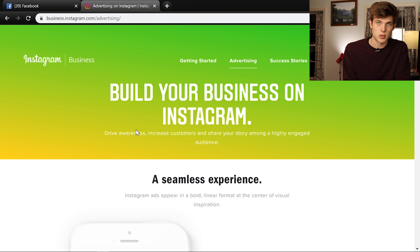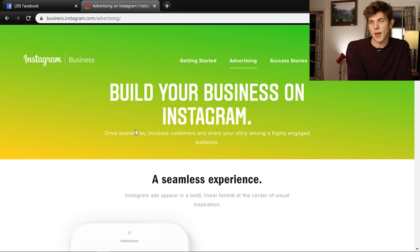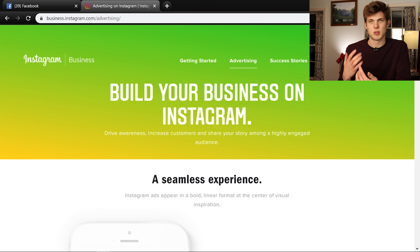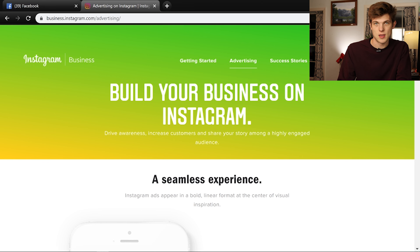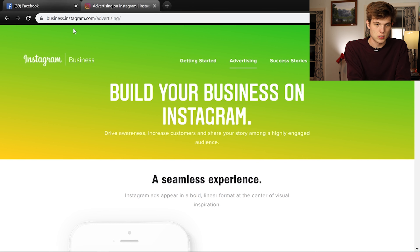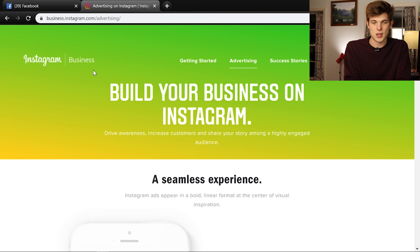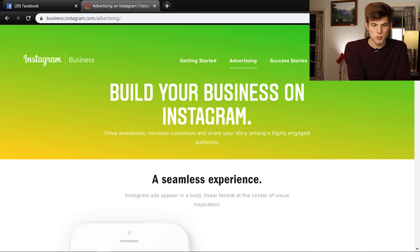We're going to break this down as simply as possible. First, let me show you the different types of ads we can run and talk about some of the pros and cons of each, and then how we can implement those to get the highest rate of return. This is actually business.instagram.com, part of their website, which goes over some of the different ads you can run on their platform.